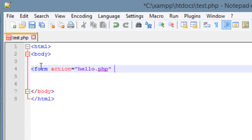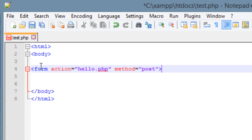Now press space, type 'method', and we're going to use the equal symbol without a space. Then type double quote, then 'post', end it with a double quote and a greater than symbol. So this first line of code is the form, and this is letting the PHP program know that the form data will be sent to this PHP file, and the method is post.